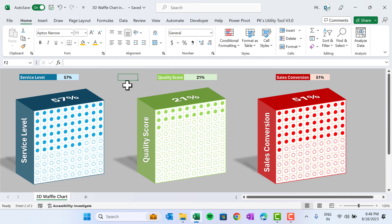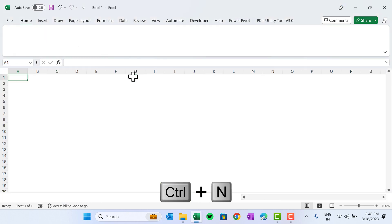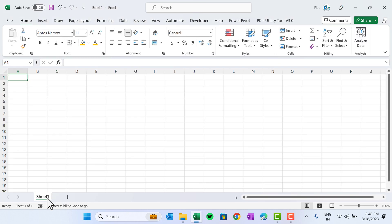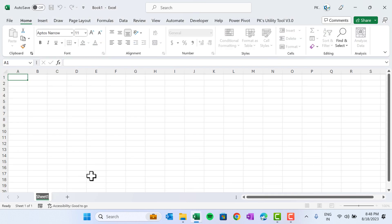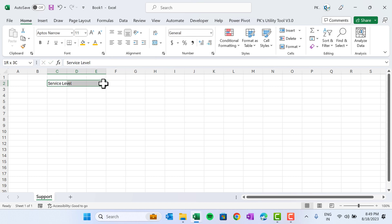Now I will show you how to create this in Microsoft Excel. Let's start without delay. I'm going to add a new workbook — Book 1 — and we will create a support sheet. I'll show you how to create the first chart; the process will remain the same for the other charts. Let's create it for the service level. Let's select this range and merge.